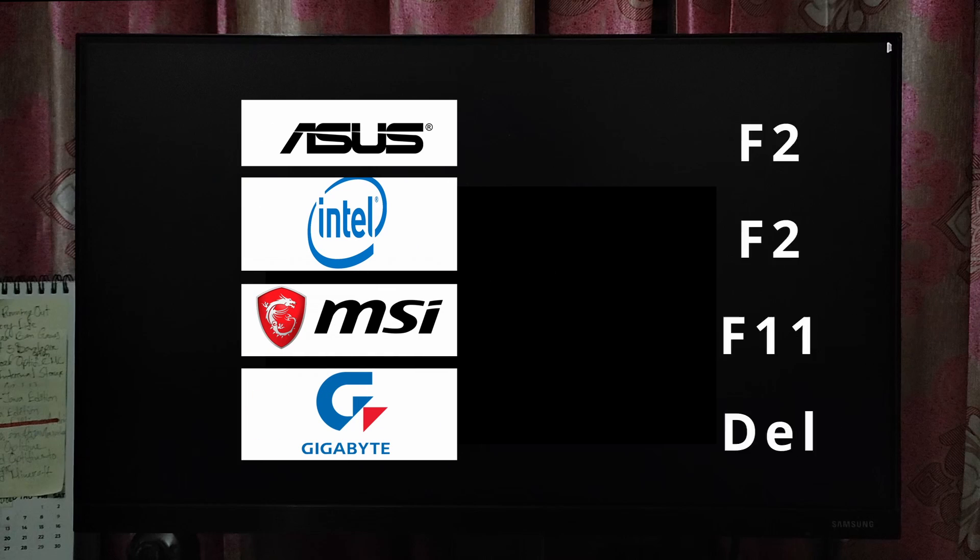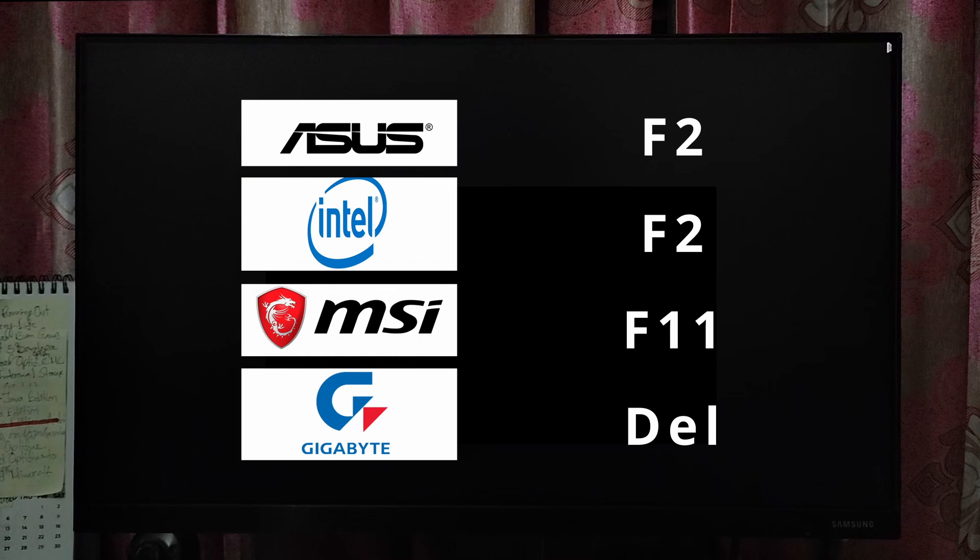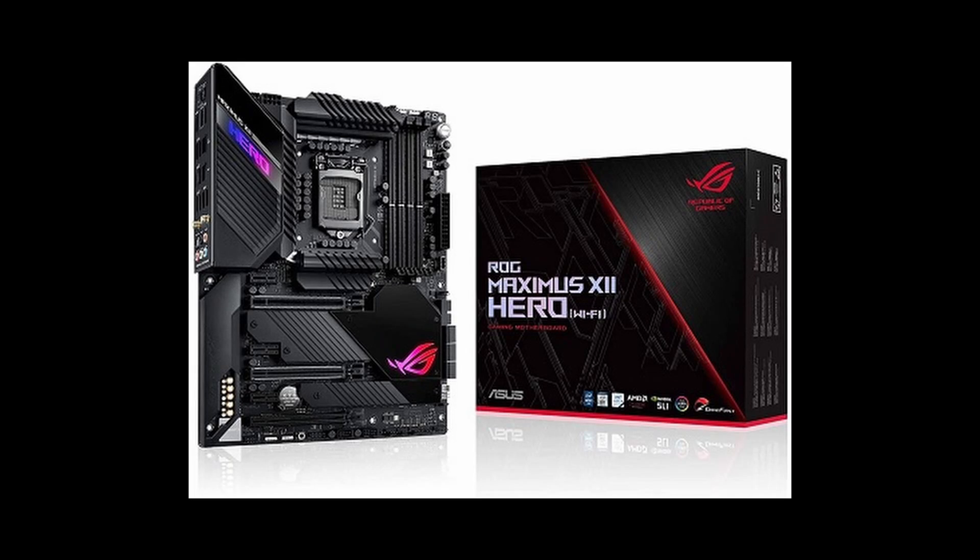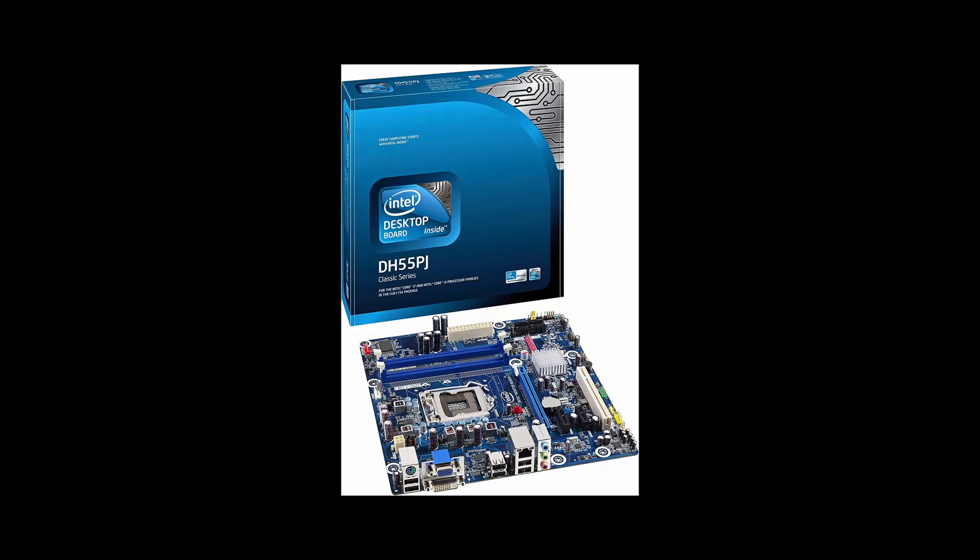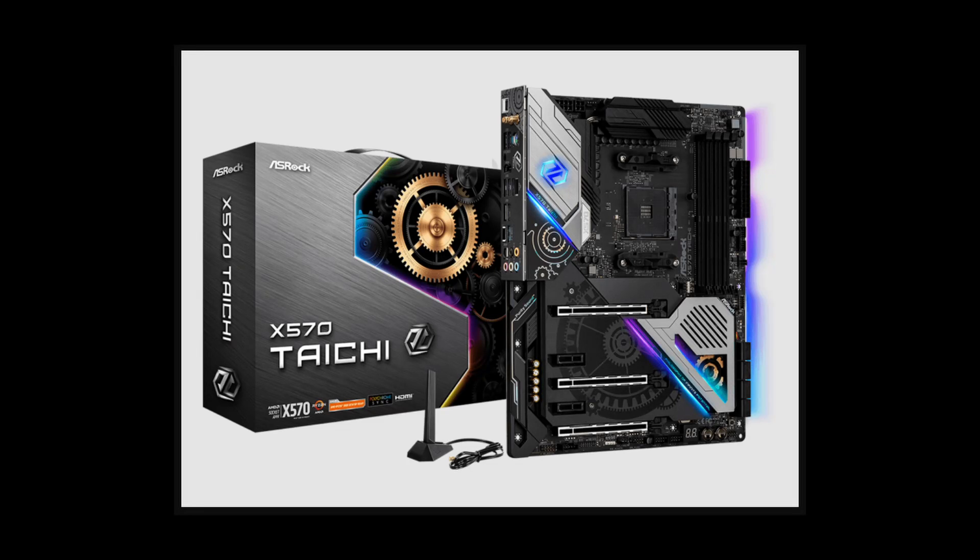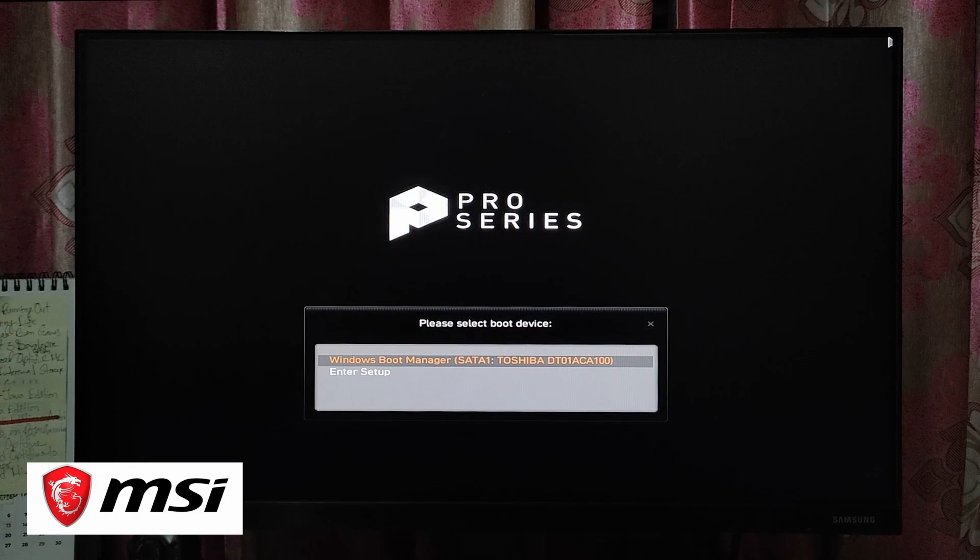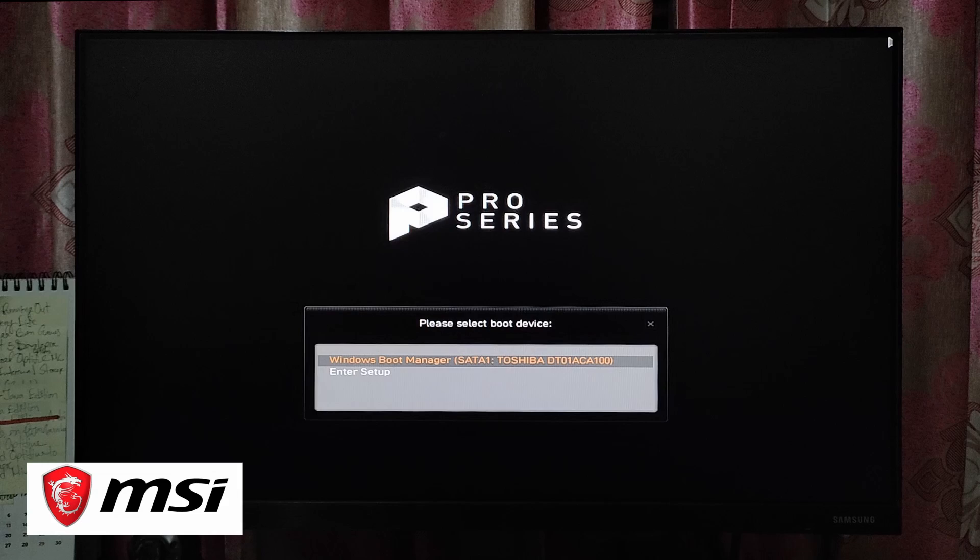BIOS key depends on your motherboard brand. For ASUS and Intel, press F2. For MSI, press F11, and for Gigabyte, press Del key on the keyboard. Every motherboard BIOS settings are a little bit different than each other, but the functions are very similar. Don't worry, I will show you one by one. At first, I would like to start with MSI motherboard.